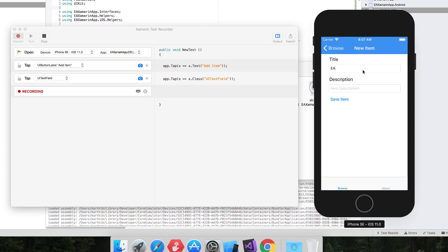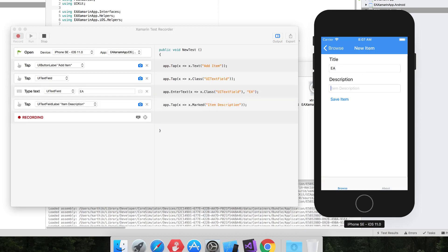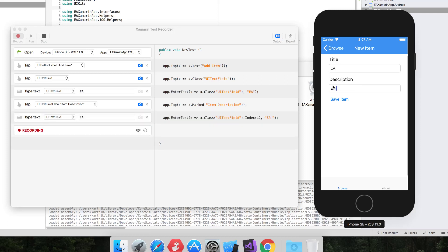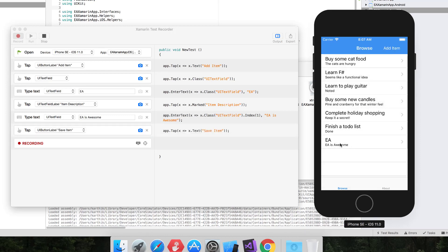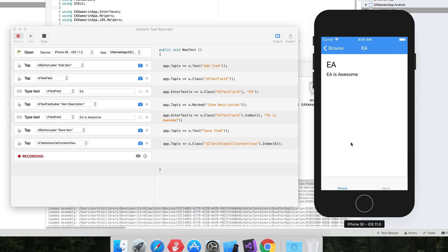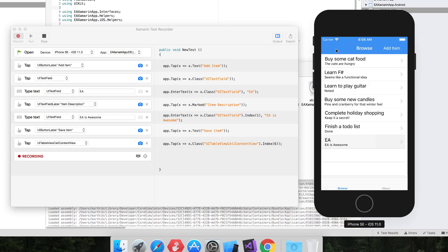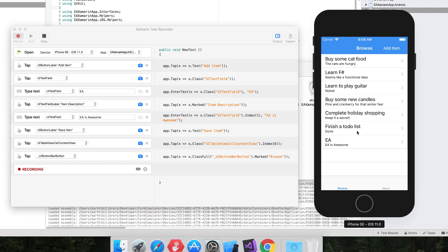Let's quickly see what happens. I type 'EA' and you can see it entered the text, then I type 'EA is awesome'. It appears in the recorder as well. I hit the Save Item button and 'EA is awesome' shows up in the list. I tap it to see the detail view of what we entered, then hit Back to return to the home page. All the record and playback options are currently working fine — really good news.